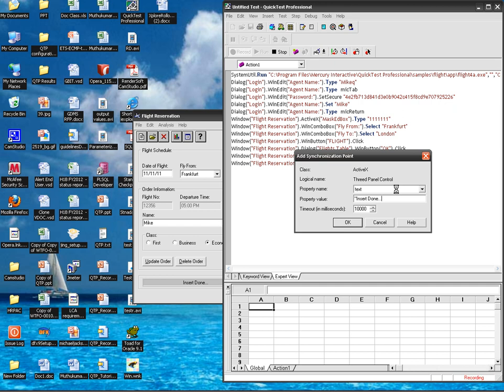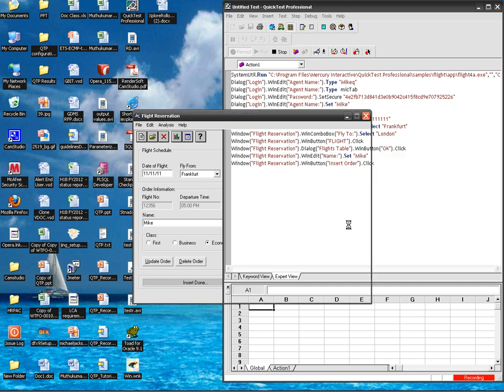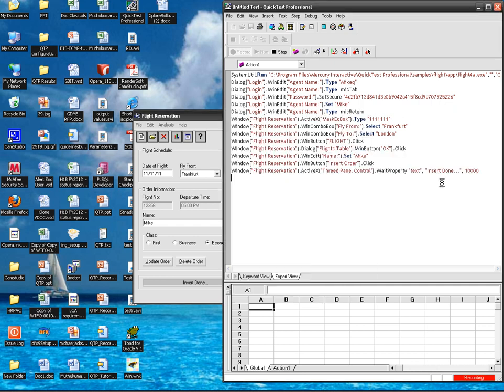To close it click on OK. So if you are seeing the QTP window, the inserted synchronization point is appearing.